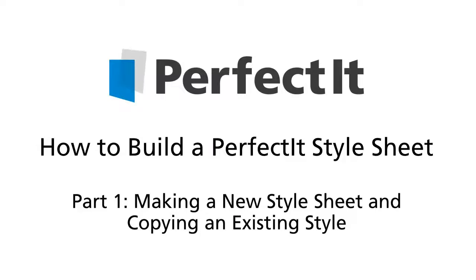In this video series, we're going to look at how you can build a PerfectIt style sheet that will help enforce your house style. You can build a different style sheet for every style that you work with, and you can share the style with colleagues so that everyone in your organization can benefit from them.